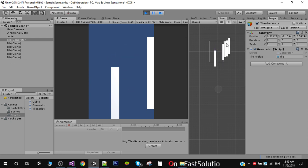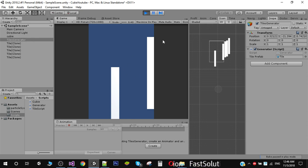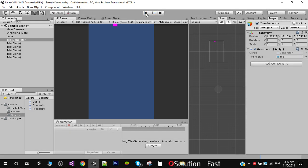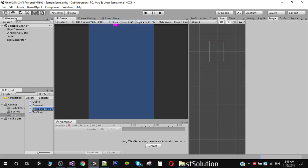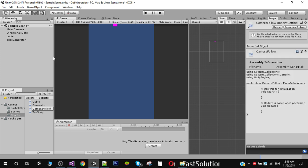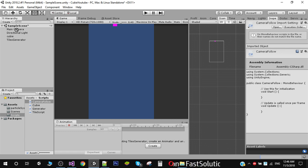As you can see we are now generating new tiles. The next thing we need to do is move our camera with our player, so we need the camera to follow the player. For that we are going to create a new C# script called 'CameraFollow' and drag this script onto our main camera. Make sure that it's there.